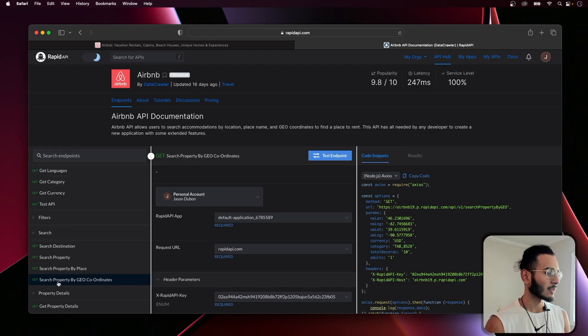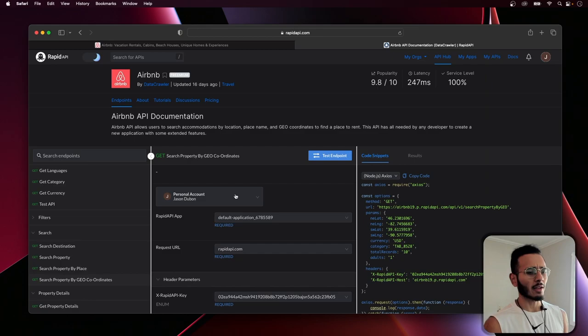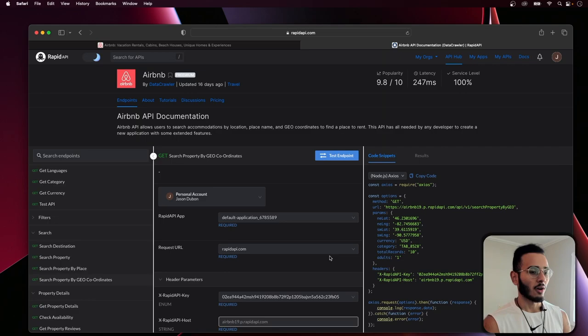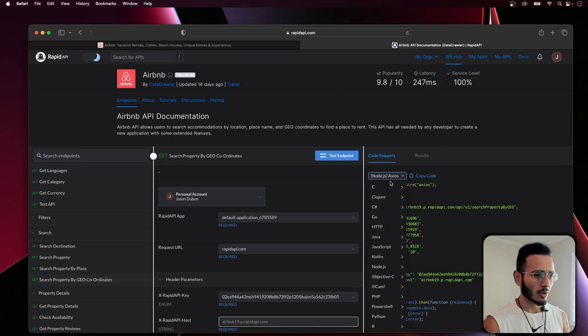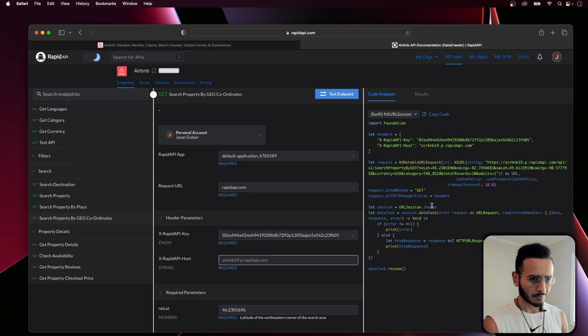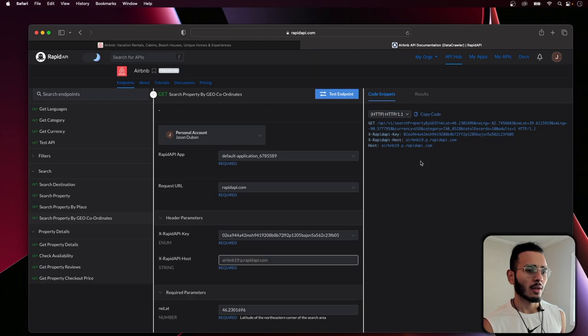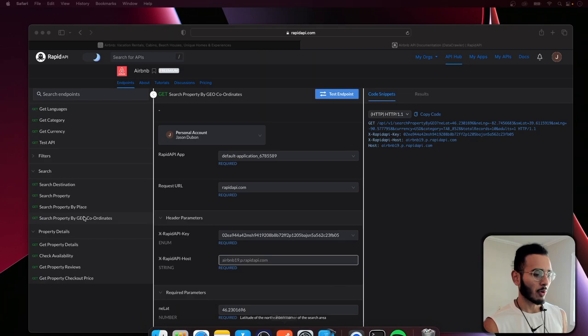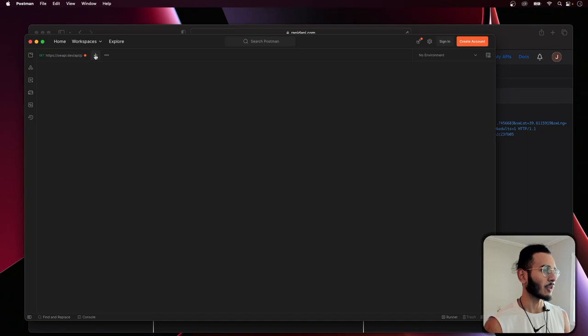It's quite simple — you create an account, subscribe to it, and then you're able to make API calls. They have simple guides on how to make things work. I'm going to use the 'Search by Geo Coordinates' endpoint because when you're searching Airbnb, the map-based geolocation search is a really important feature. Let's open up Postman.